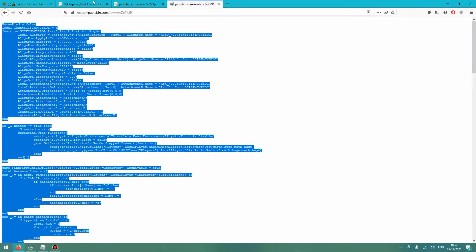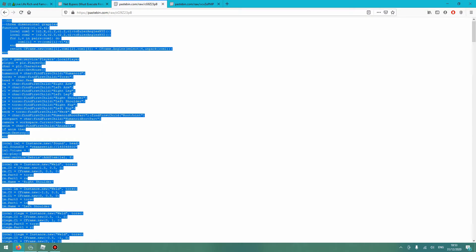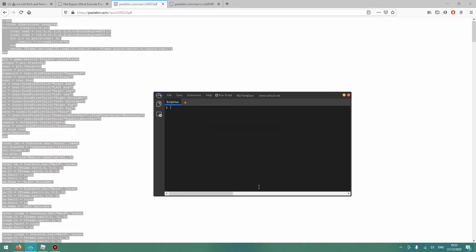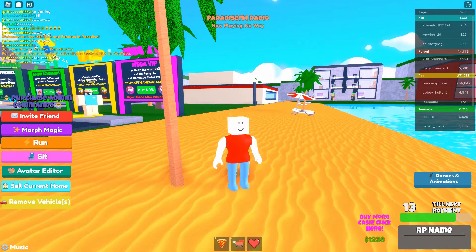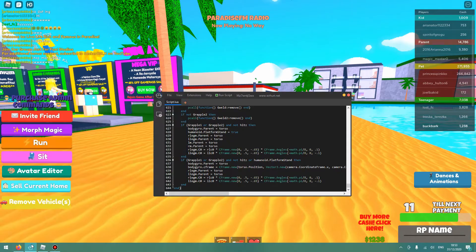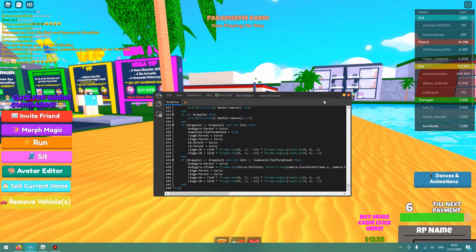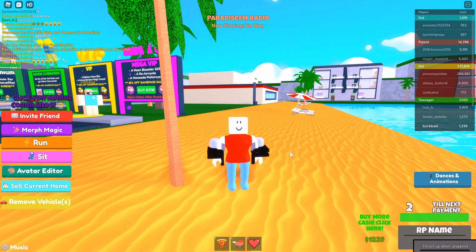Next, for the second script, press raw and then Ctrl-A, Ctrl-C, and then Ctrl-A in Synapse to select it all, backspace to delete it all, and Ctrl-V again. Then go back to Roblox, open up Synapse again and run script — and there you see I have the grapplers.